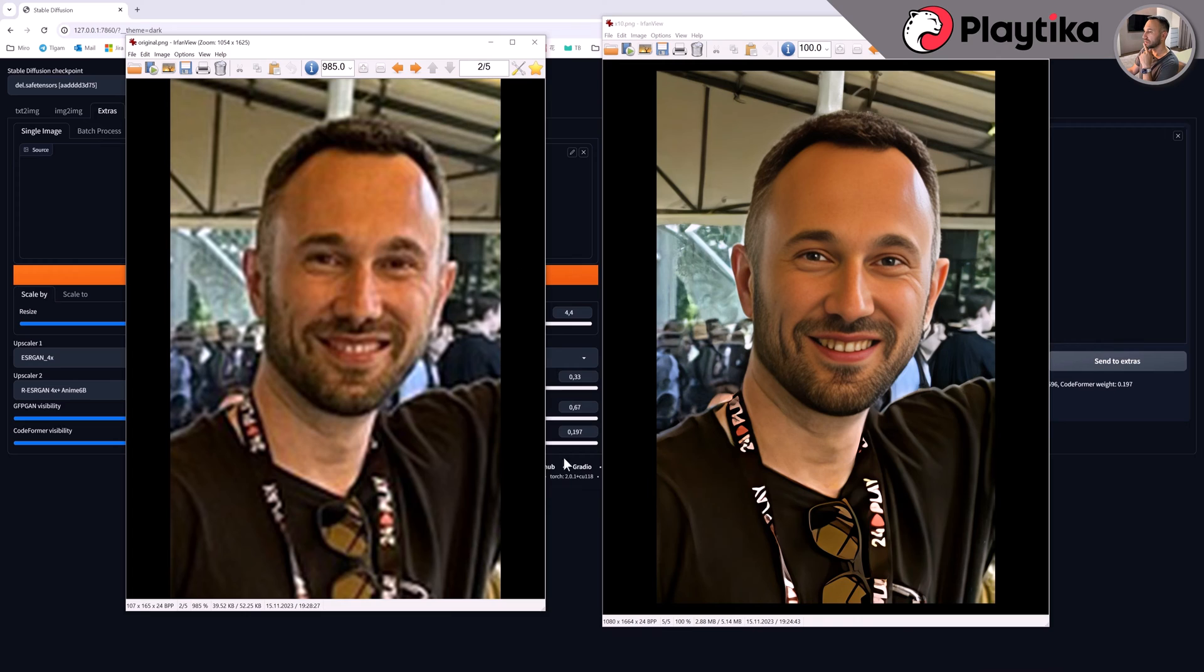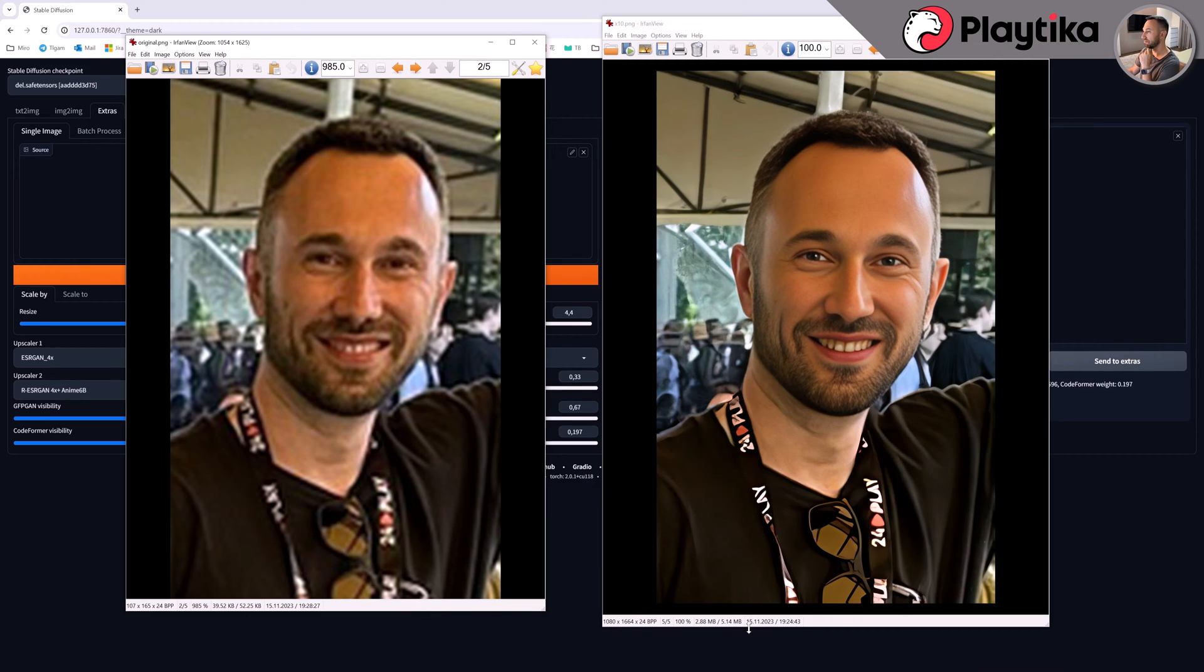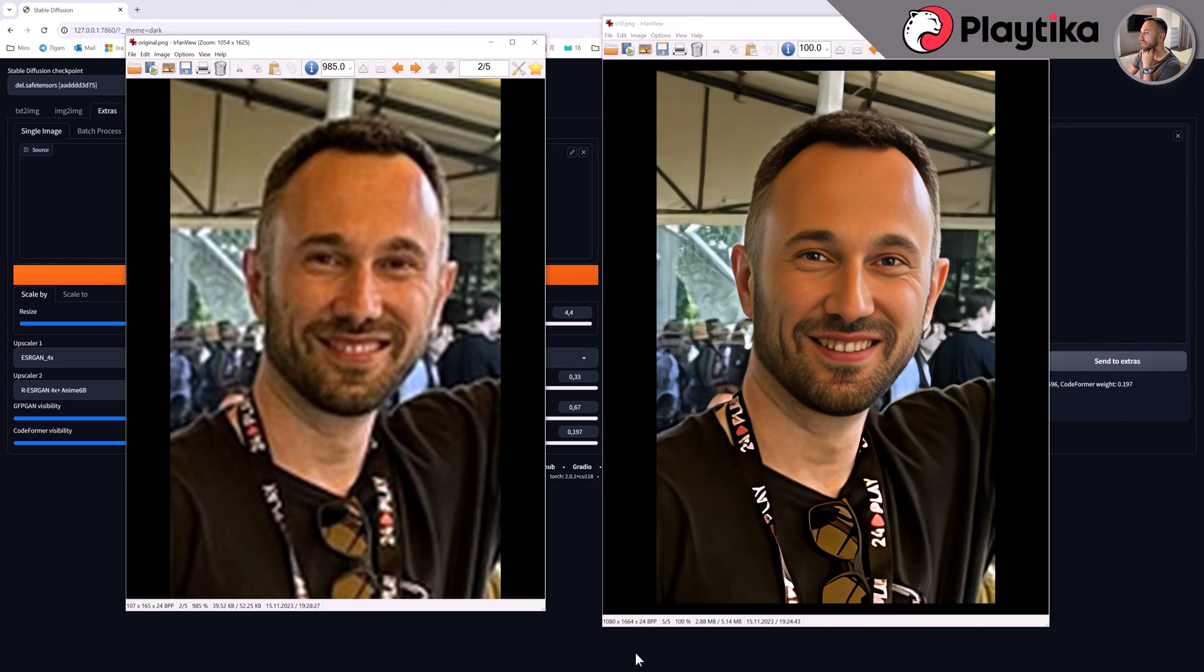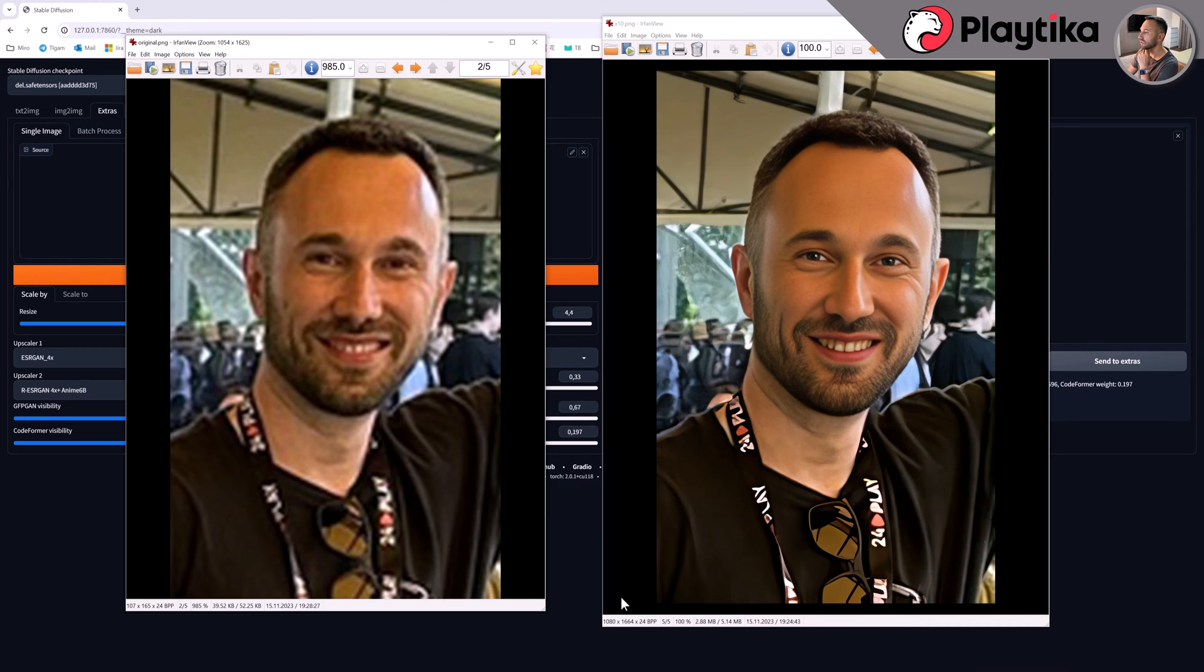And here I will remind you that stable diffusion is absolutely free neural network and pay attention. This is a tenfold increase. Here are the dimensions. 107 by 165 pixels and 1080 by 1664 pixels.